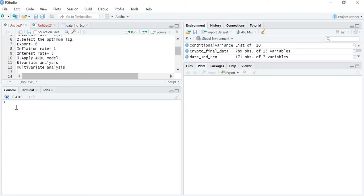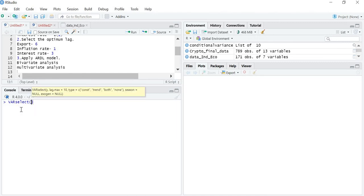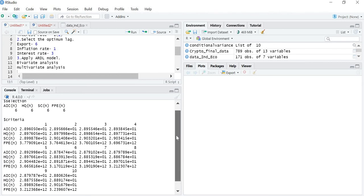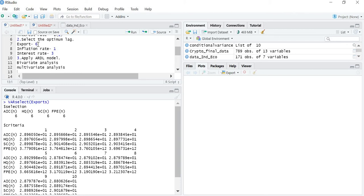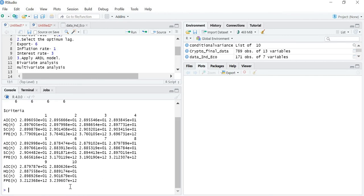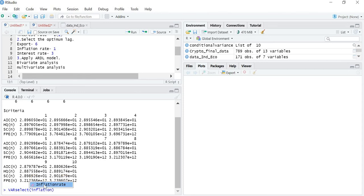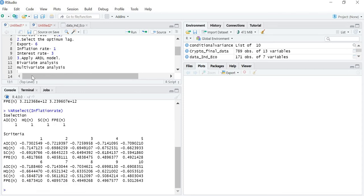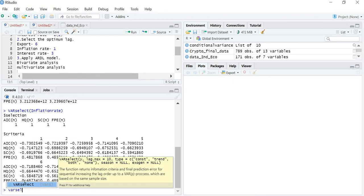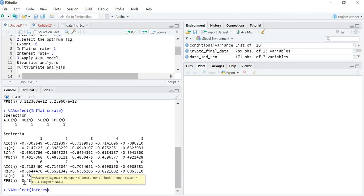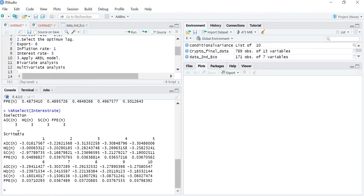So let us check the optimum lag. Using varselect for exports, you can see the optimum lag is 6. Then for inflation rate using varselect, the optimum lag is 1. And for interest rate, it comes to be 3.